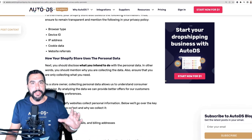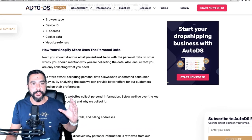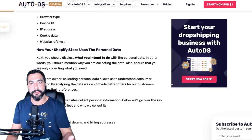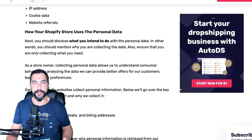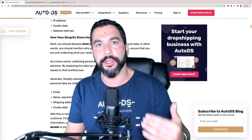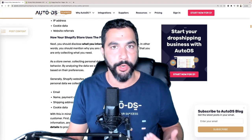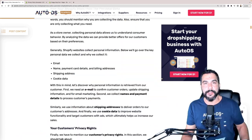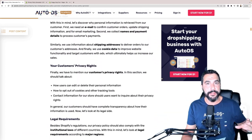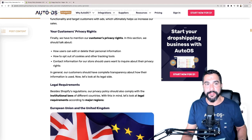What needs to be in there? For example: the customer's name, username, phone number, email address, shipping address, credit card details, and billing addresses. You need to disclose exactly what you are doing with all that information. Your privacy policy also needs to cover browser type, device ID, IP addresses, and cookie data — what you're doing with the customer's cookie information when they're entering your website, and of course, website referrals.